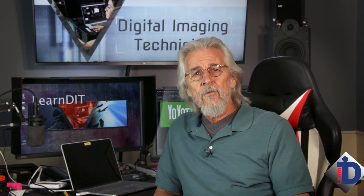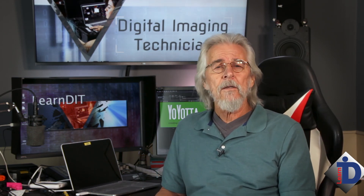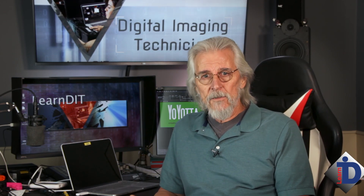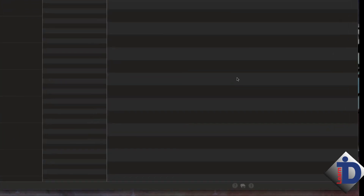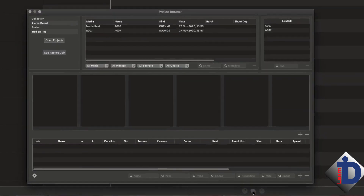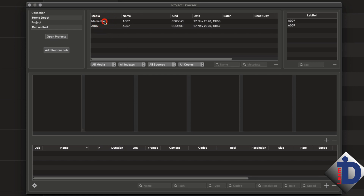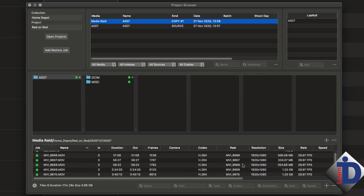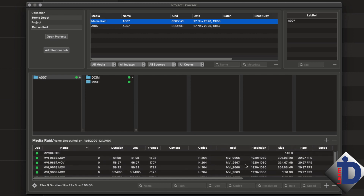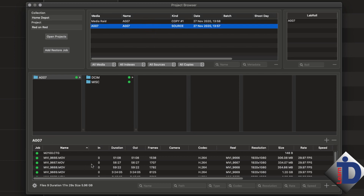This program does a lot more. One of the features you're going to find yourself using a lot is a searchable database. At the bottom of the main screen is a little book icon. Click on that and it will open up this searchable database of everything you've backed up. It'll tell you what it was, where it went, what day, and how many times it was backed up — and a lot more information. This is a very handy tool on a big production.